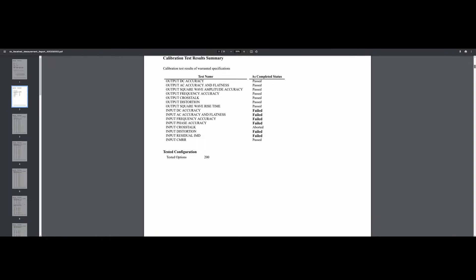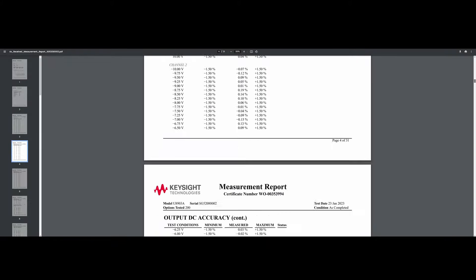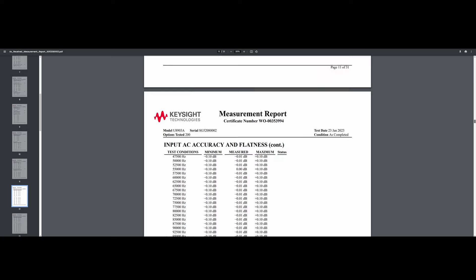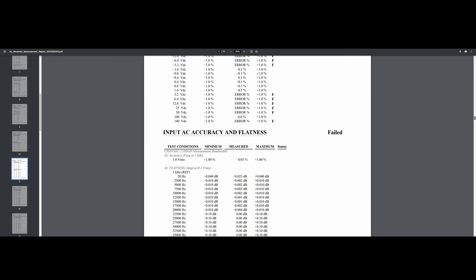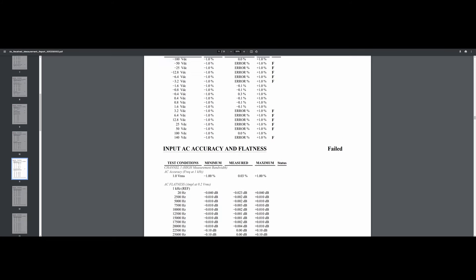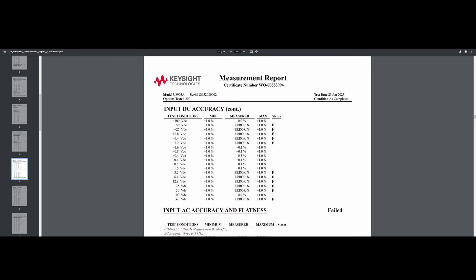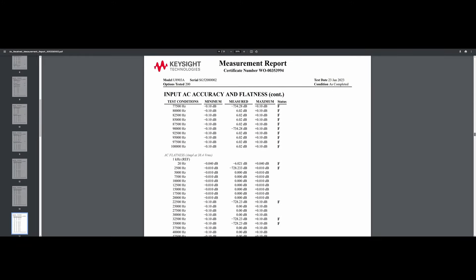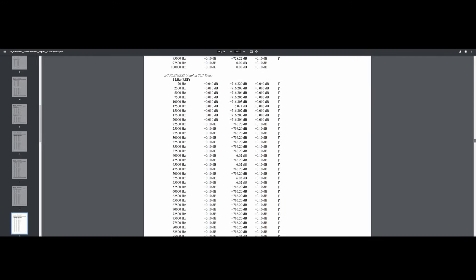So let's take a look at some of the details where we see the failed tests. Here are some example failures. We can see that we have the test condition, the boundary conditions, and then the actual measured values from the instrument. And it looks like the measurement results are in fact erroneous. So it's not like we're out of tolerance, it's just that we're not even getting a legitimate measurement from the instrument, which makes sense based on what we've observed in our testing as well.